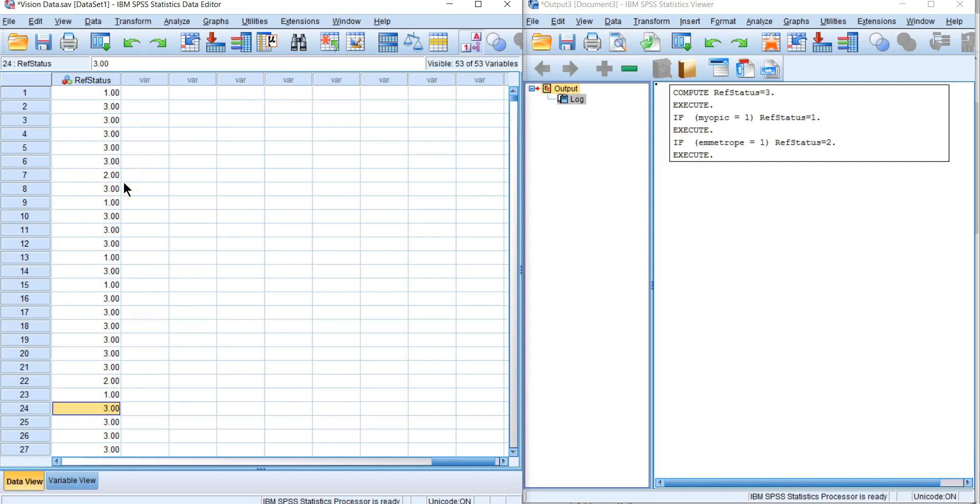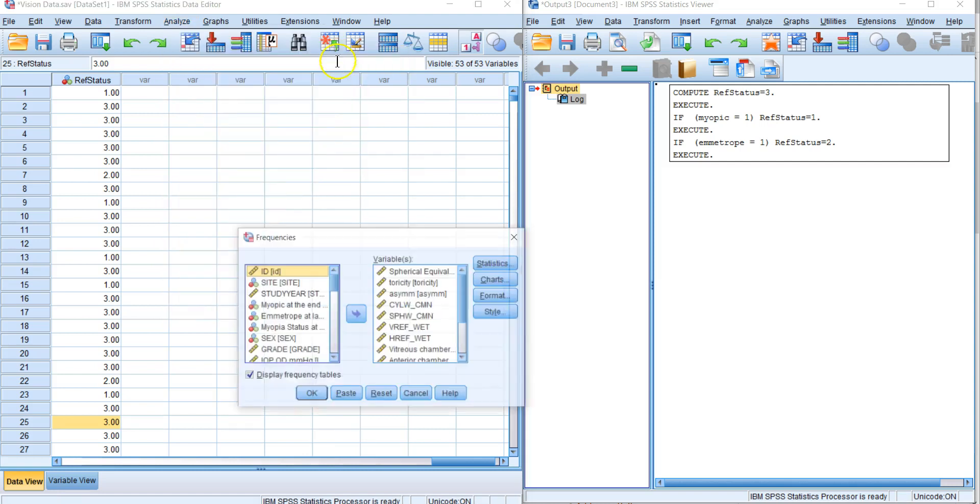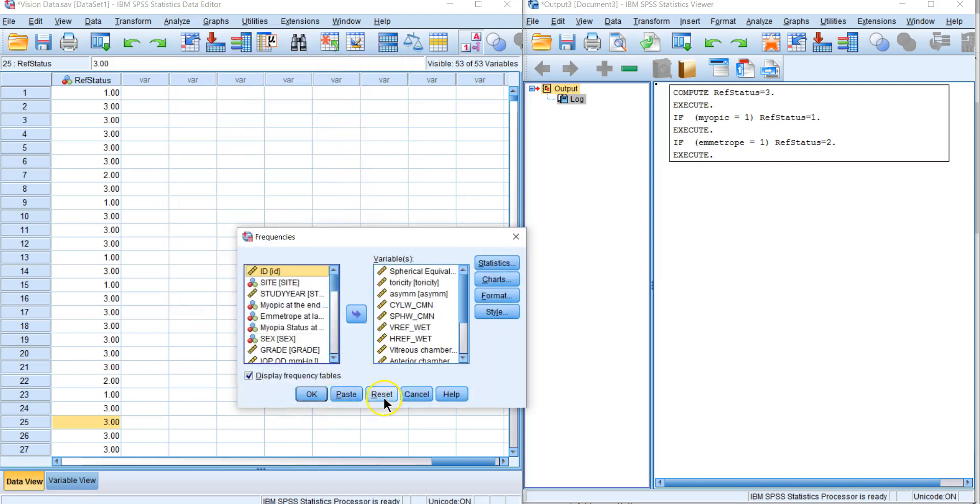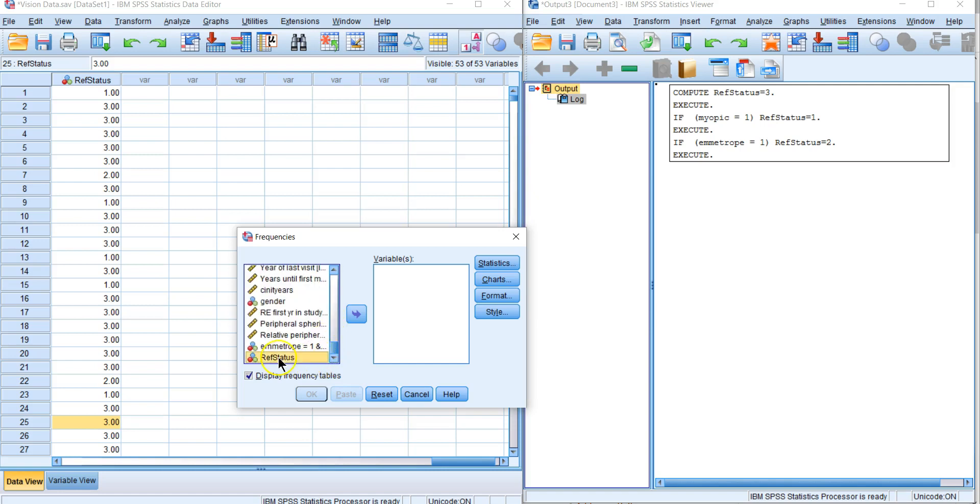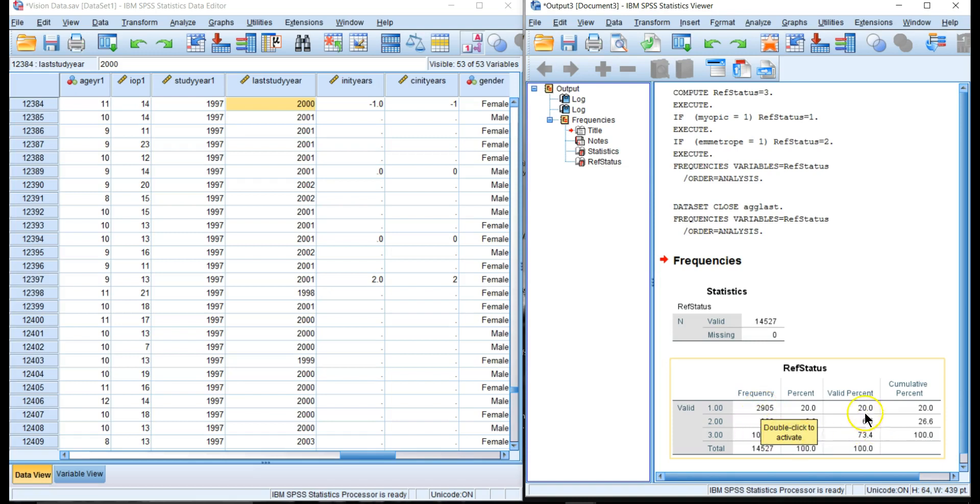Let's see how many we have. Let's go to Descriptive Statistics > Frequencies and we'll come to the bottom of our list, ref status. OK. Now we see that we have 2,905 myopes, 966 emetropes, and 10,656 hyperopes.